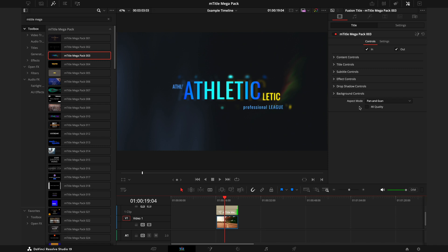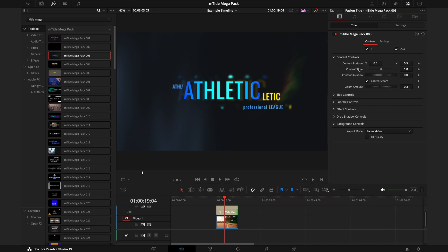Next we have the Content Controls, and this acts as a master control for the entire title. You can change the placement, size, rotation, and then each title does have a different variation of what else is included. For example, this one has a zoom amount, others have an animation direction.